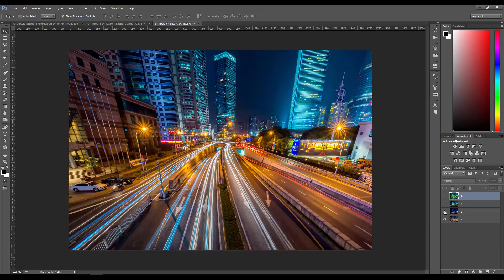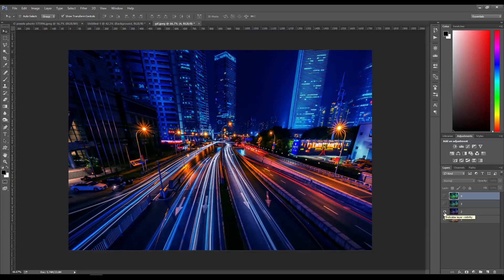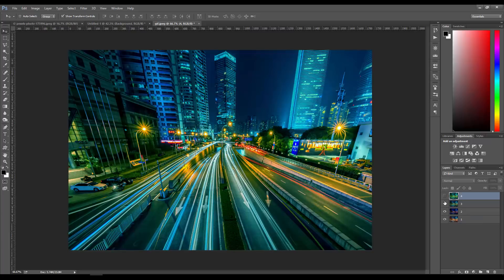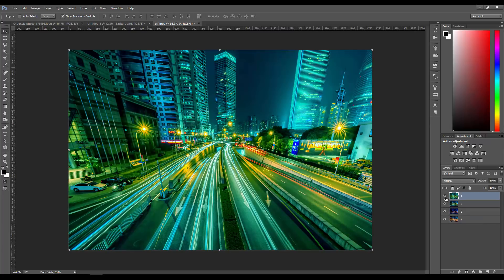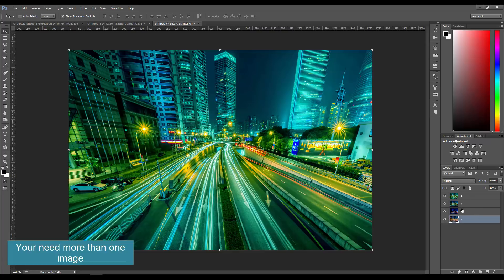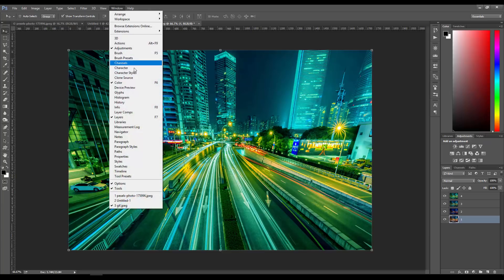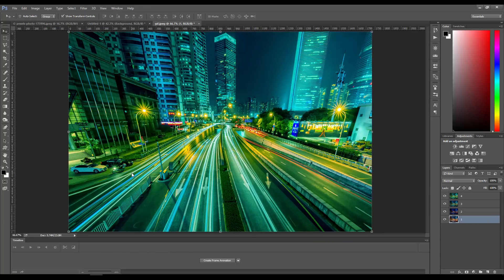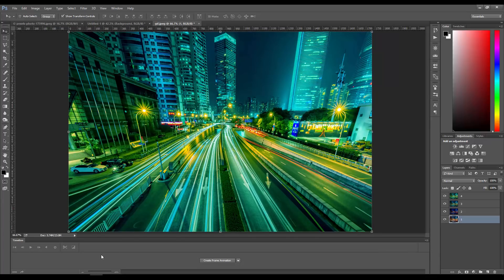Obviously for an animation you need more than one image, so it can be like a character moving or whatever. In my case, it's this image and we have four. You want to go to Window and open your Timeline. This is where you create your animations.